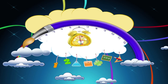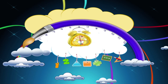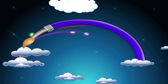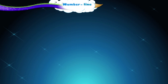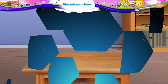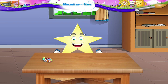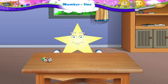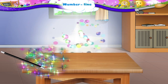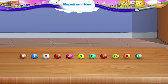Number Line. Starry, where did you get these number beads from? They look so colourful. Wait, I have an idea. Let us make a number line with them. All we have to do is put them in the correct order. Shall we begin?